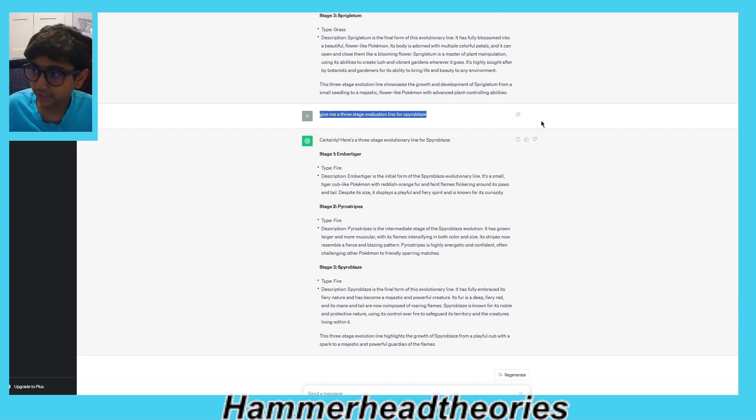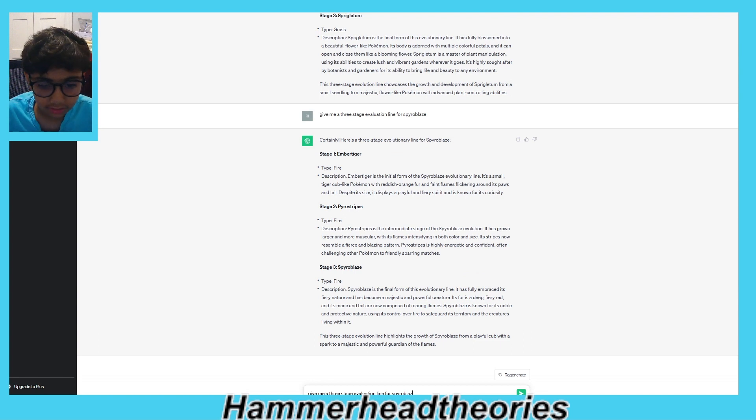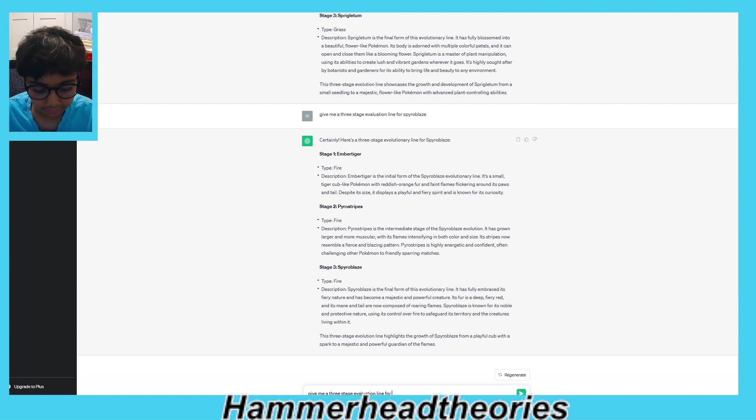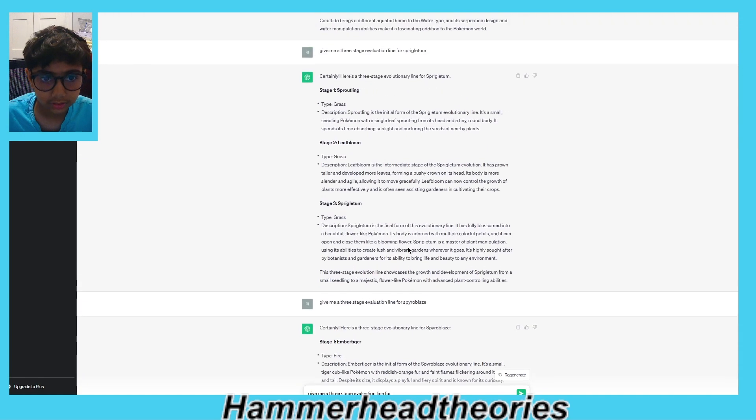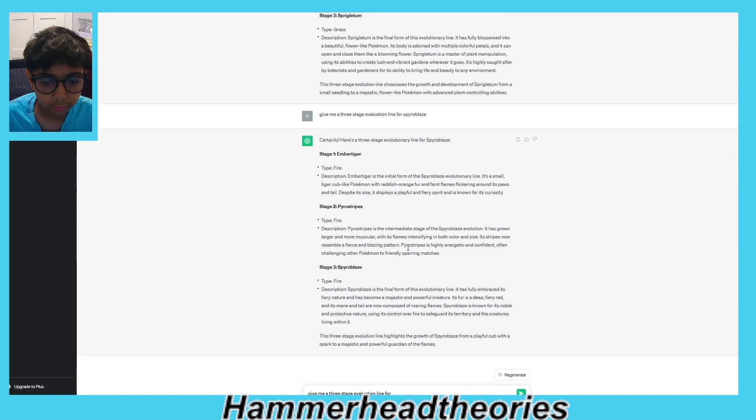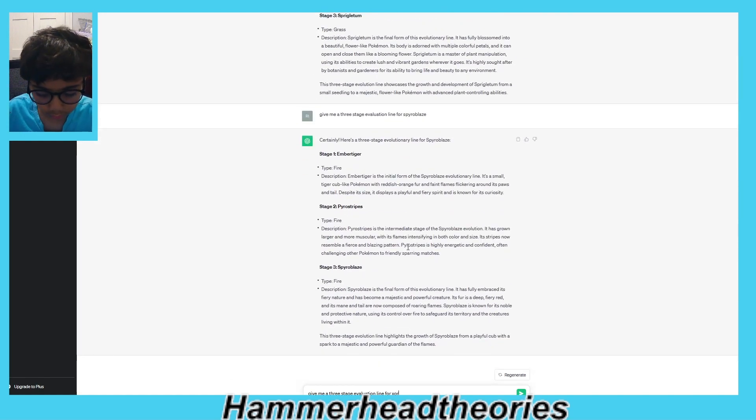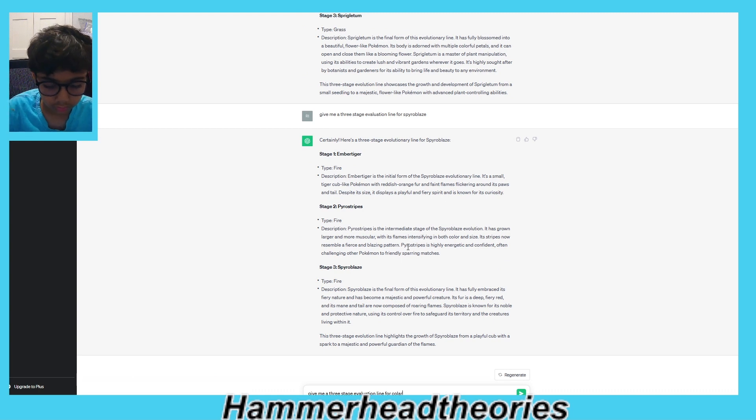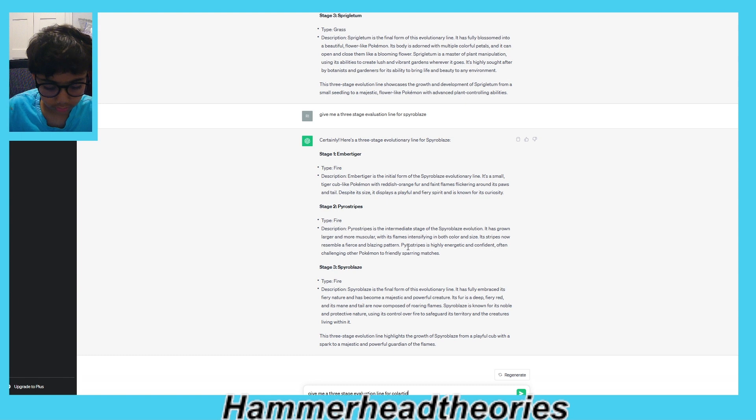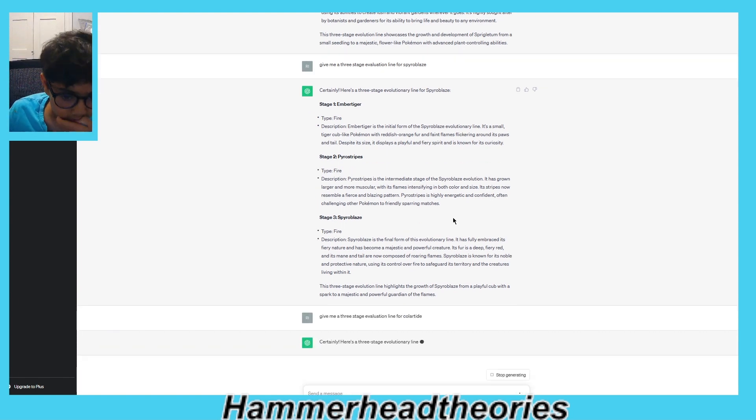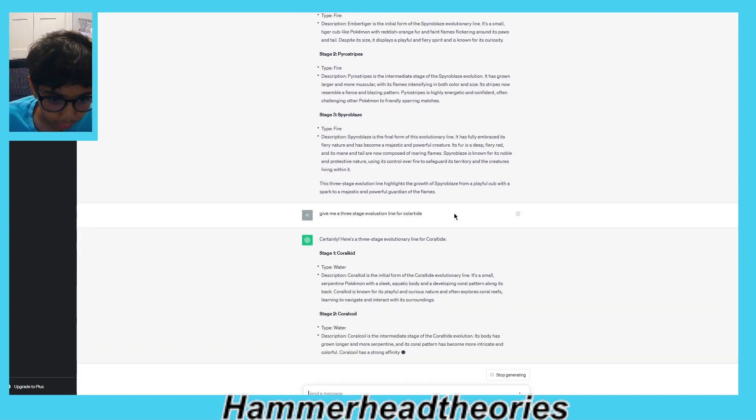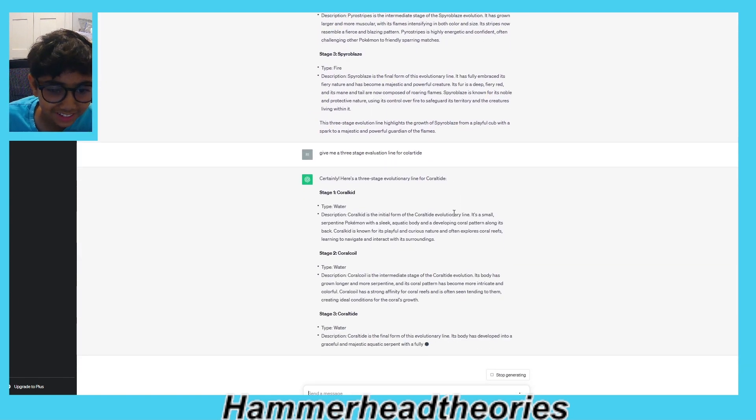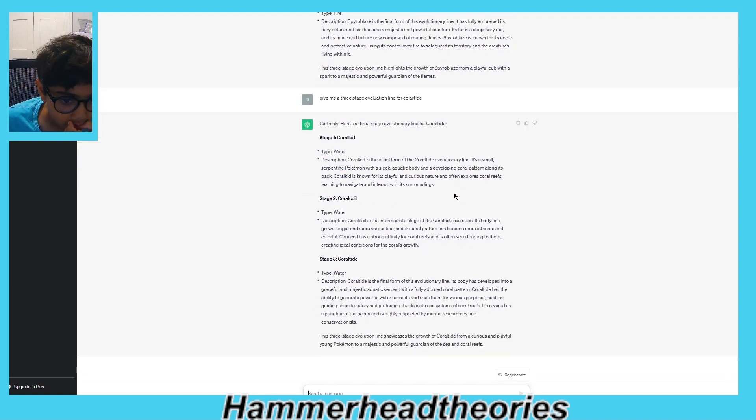Why is that blue highlighting coming up, I wonder. What about Coral Tide? Coral Kit, Coral Coil.